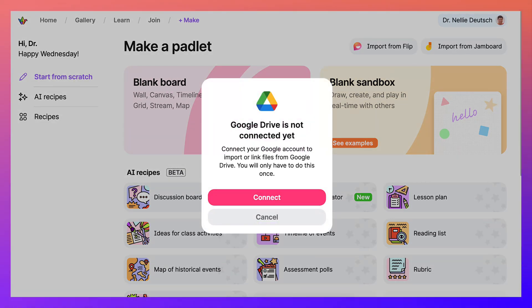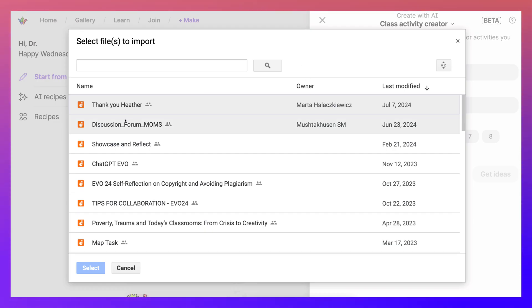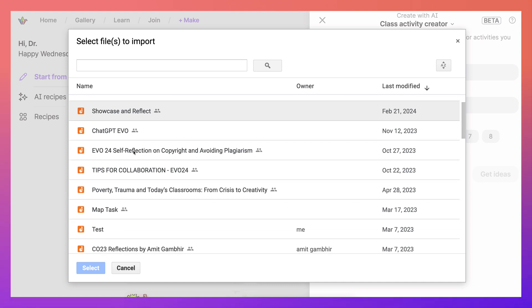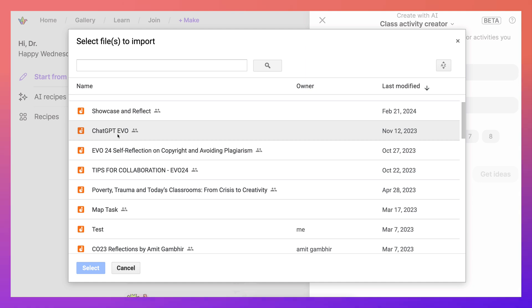So first thing you need to do is connect. So let's do that now and then we're taken here. You'll notice there are a few Jamboards that I have. Let's see which one we'll choose. Let's choose this one.